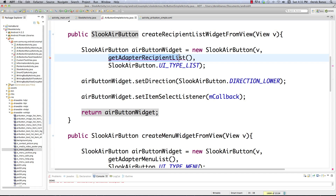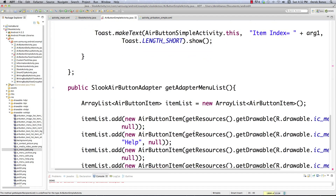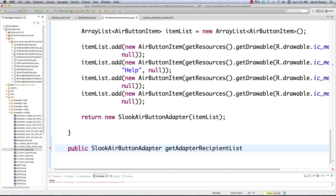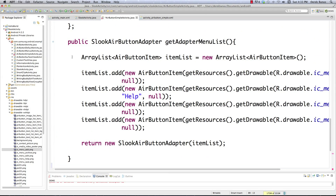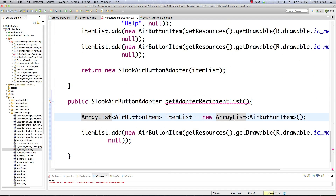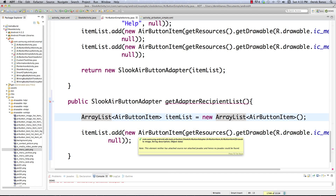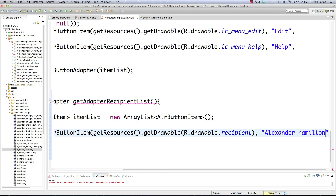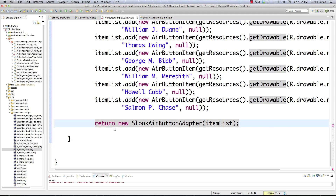Create getAdapterRecipientList — it's very similar to getAdapterMenuList. Build an ArrayList of AirButtonItem; this time the drawable is the same 'recipient' image every time, but each item has a different name, such as Alexander Hamilton. Fill in all the other names, then return new SLookAirButtonAdapter(itemList).